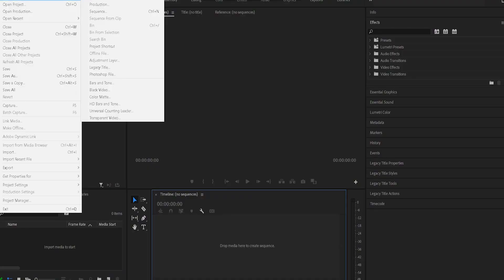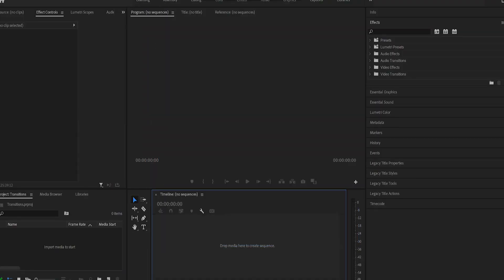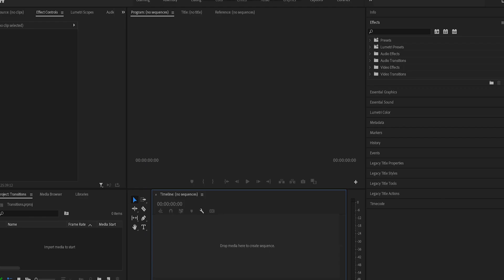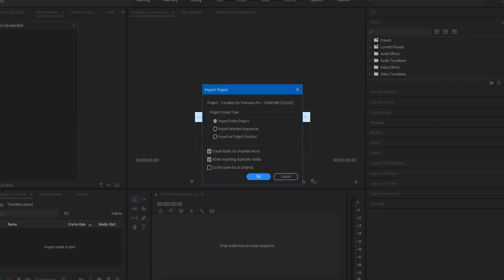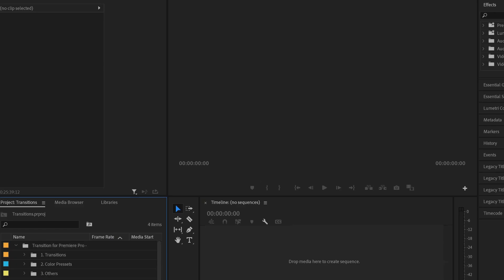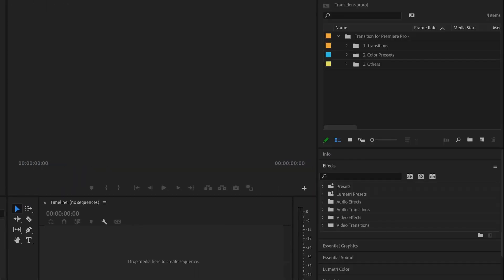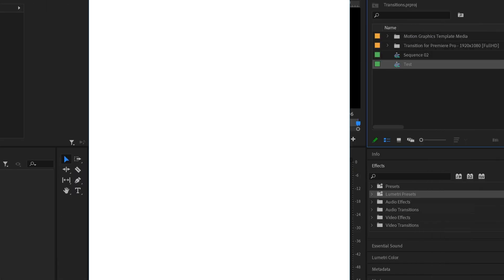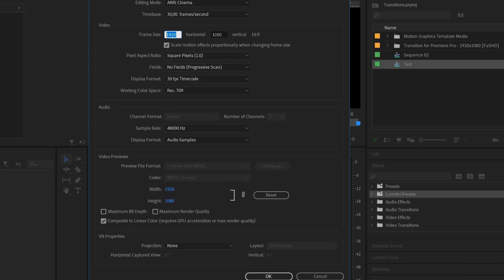We open Premiere Pro and create a new project. Next, we are moving my project from transitions to your project. It is important that the following checkboxes are included, as well as the resolution of your project matches the resolution of the transitions. Let's see how to change the resolution in transitions.